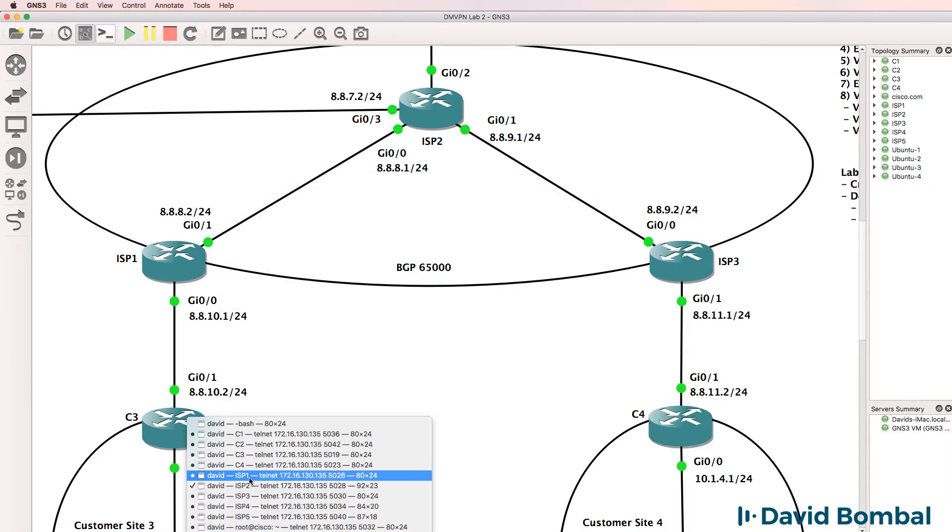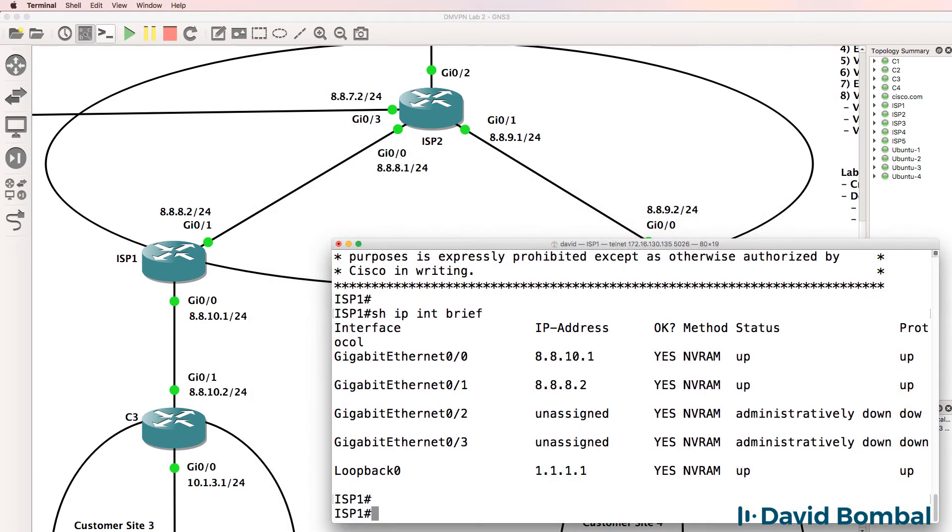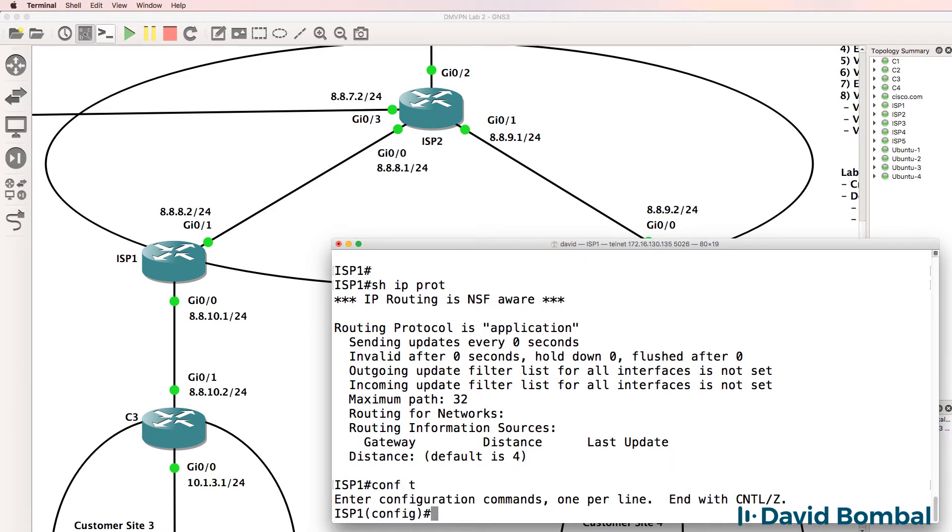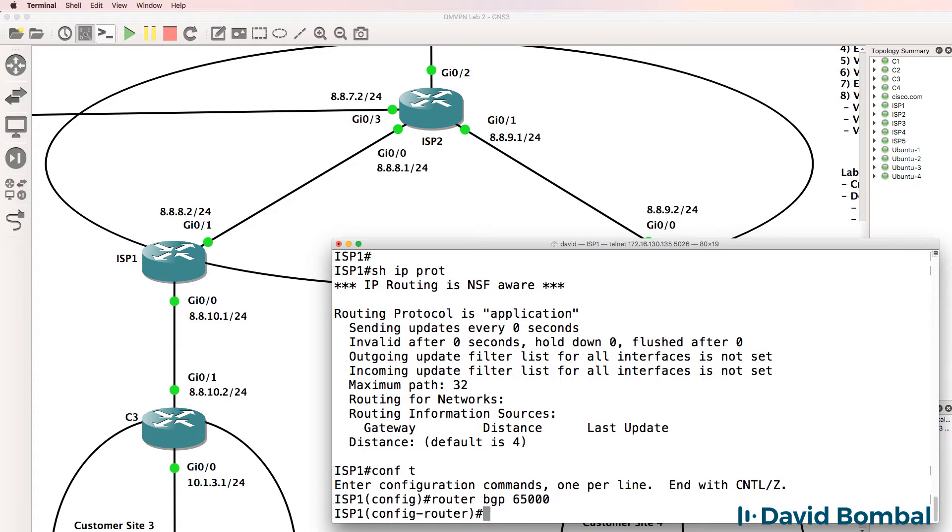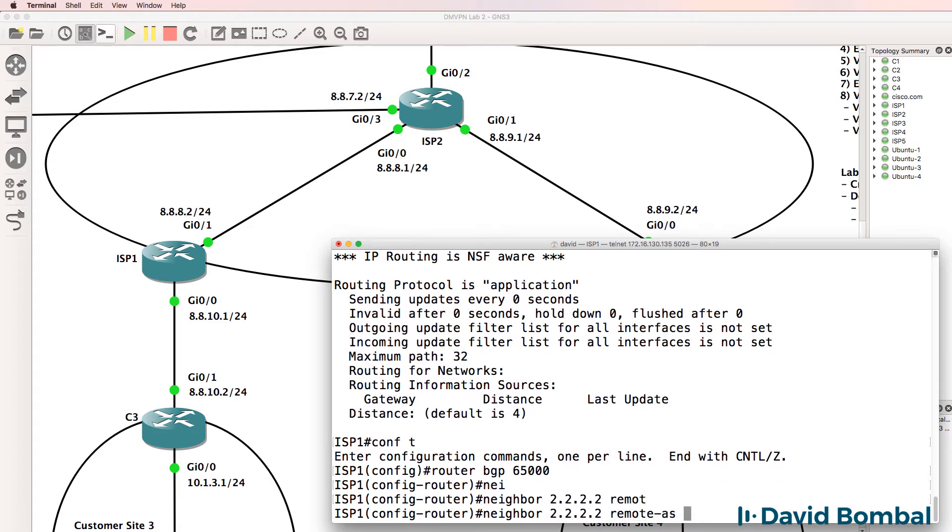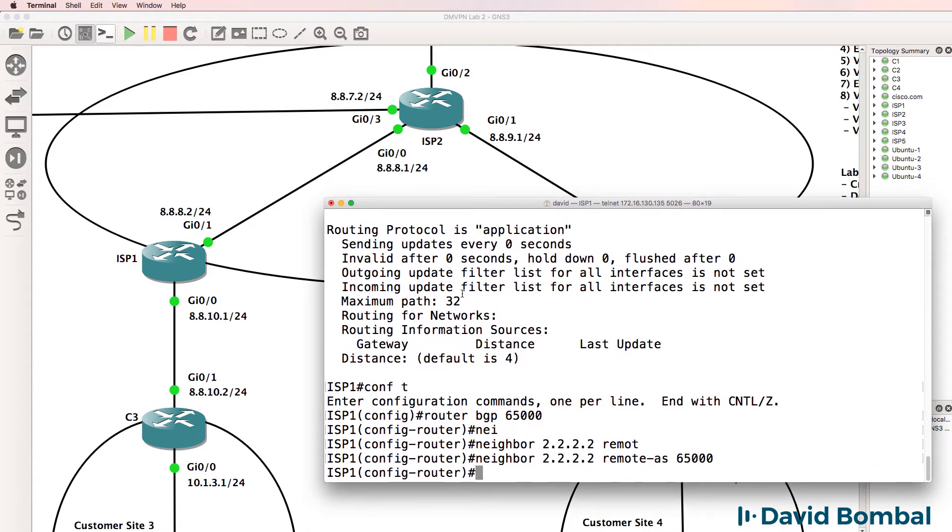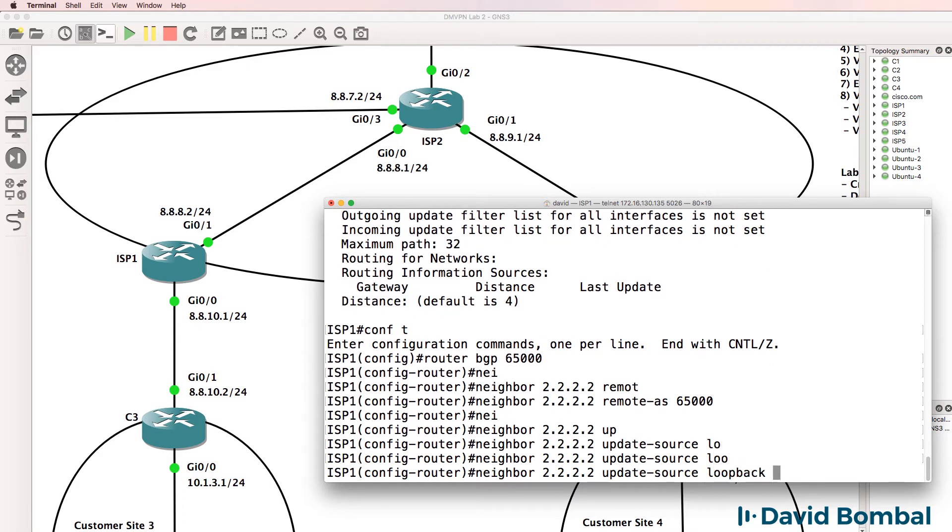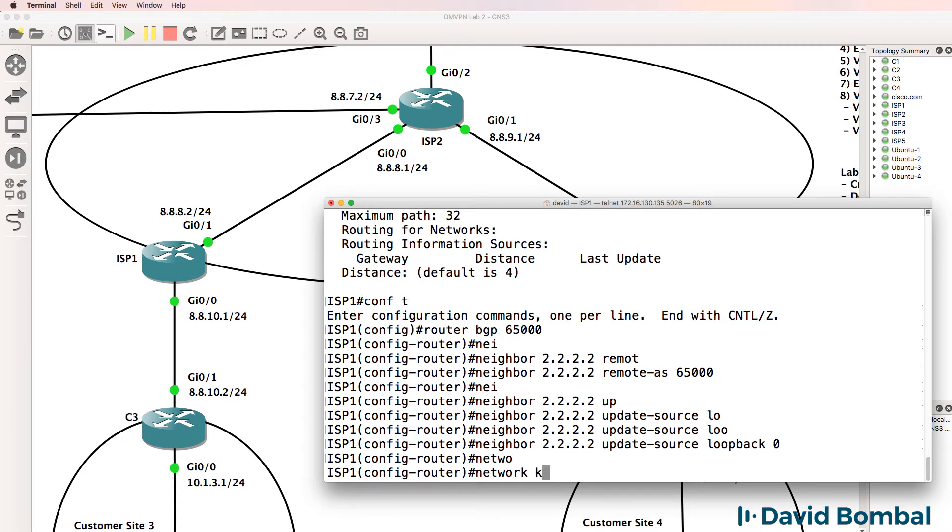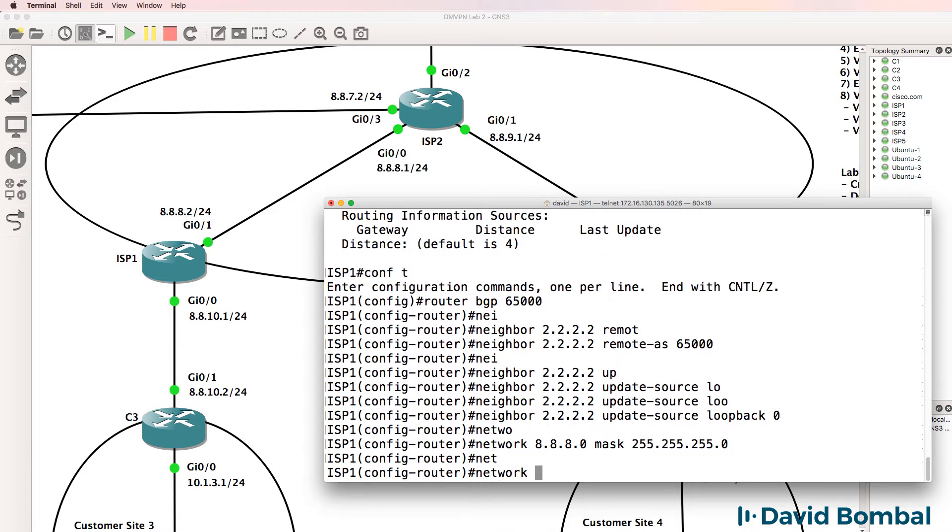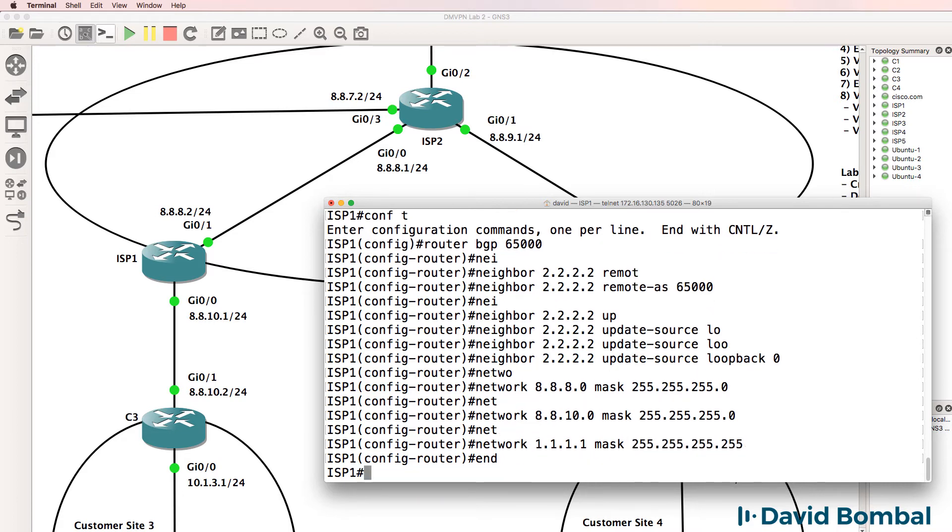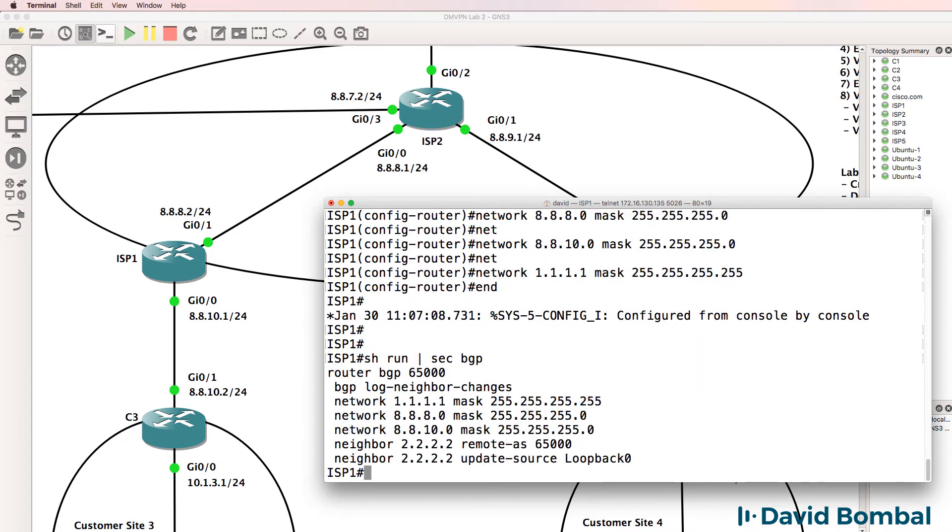So here's ISP router 1, show IP protocols, BGP is not running on this router. Router BGP 65,000, neighbor 2222 remote AS 65,000, that's ISP router 2. Neighbor update source loopback 0. Network 8880, network 88100, network loopback. So I've configured BGP, let's confirm that I did it right. There's our BGP configuration.